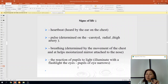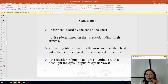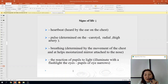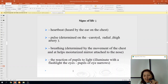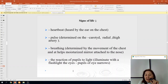Signs of life are determined by heartbeat, heard by placing the ear on the chest; by pulse, determined at the carotid, radial, or femoral artery; and by breathing, determined by movement of the chest or by using a mirror attached to the nose.